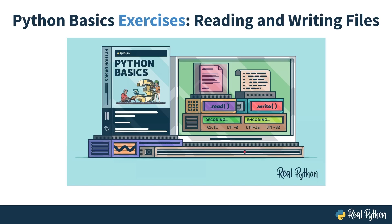Welcome to another installment of Python Basics Exercises. In this video course, you'll practice reading and writing files in Python.